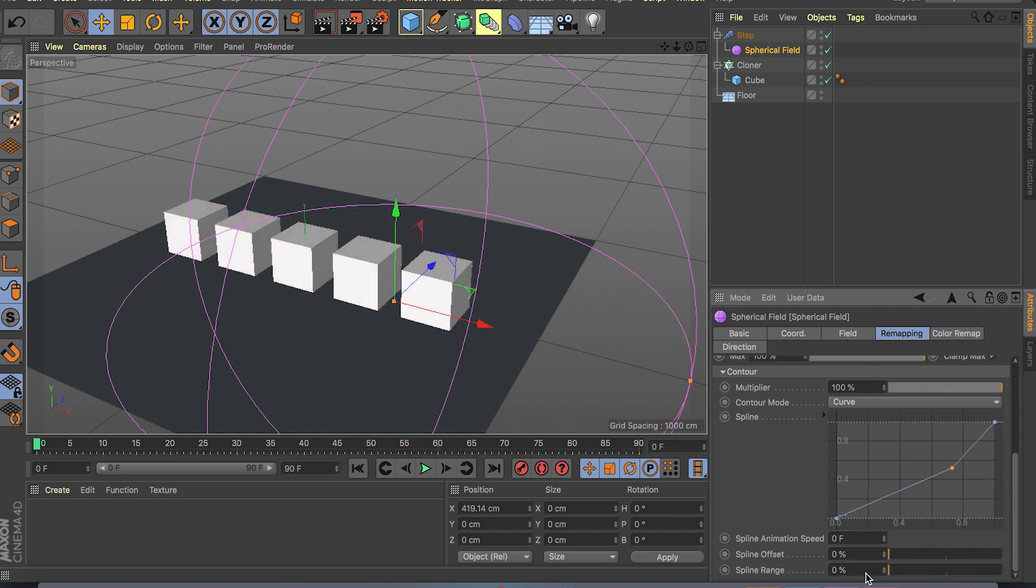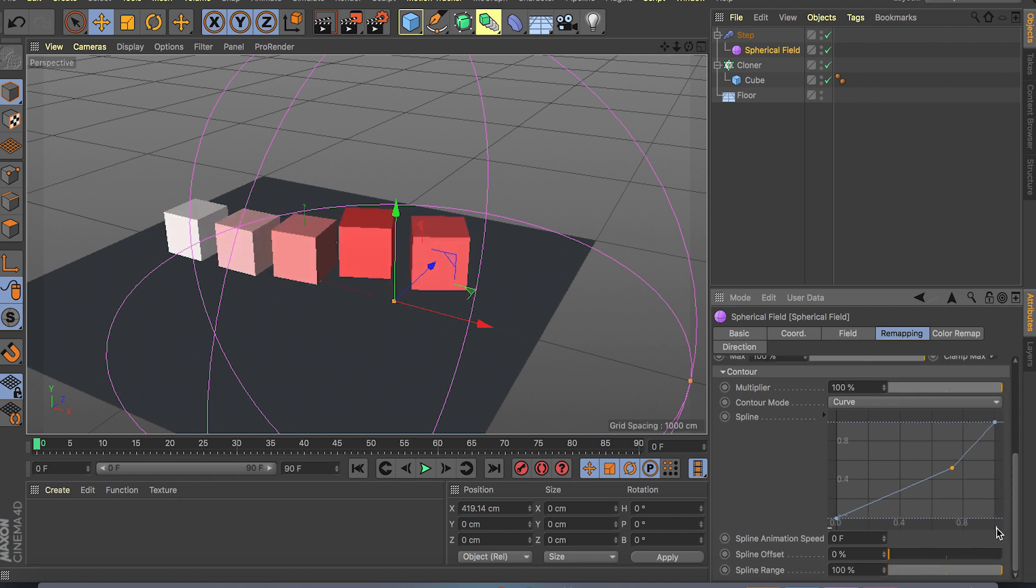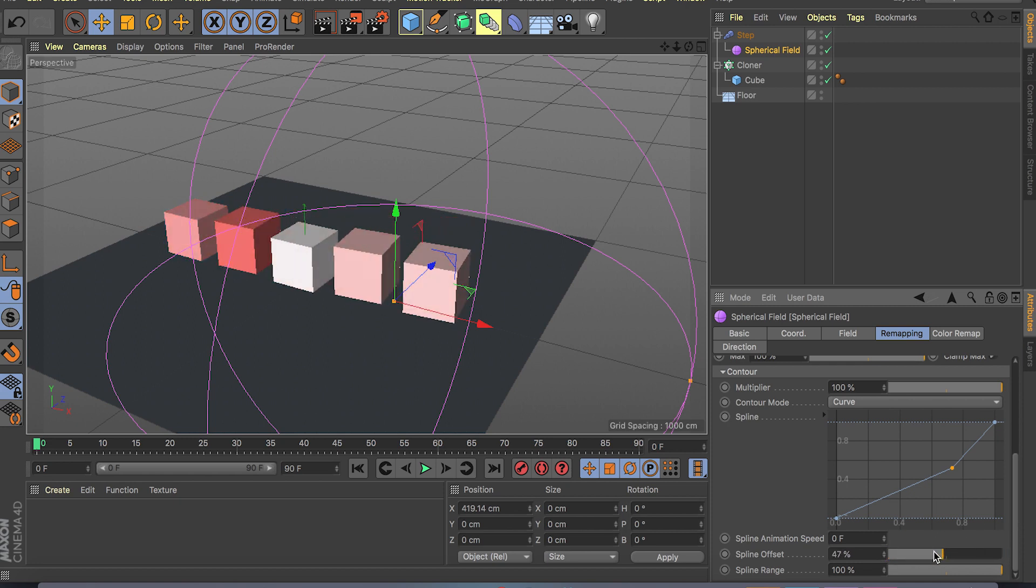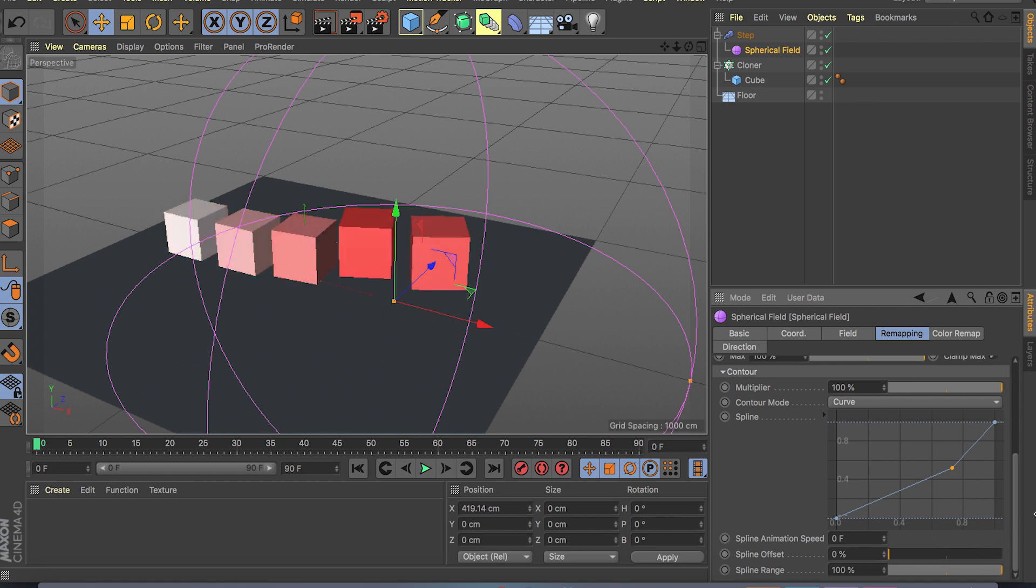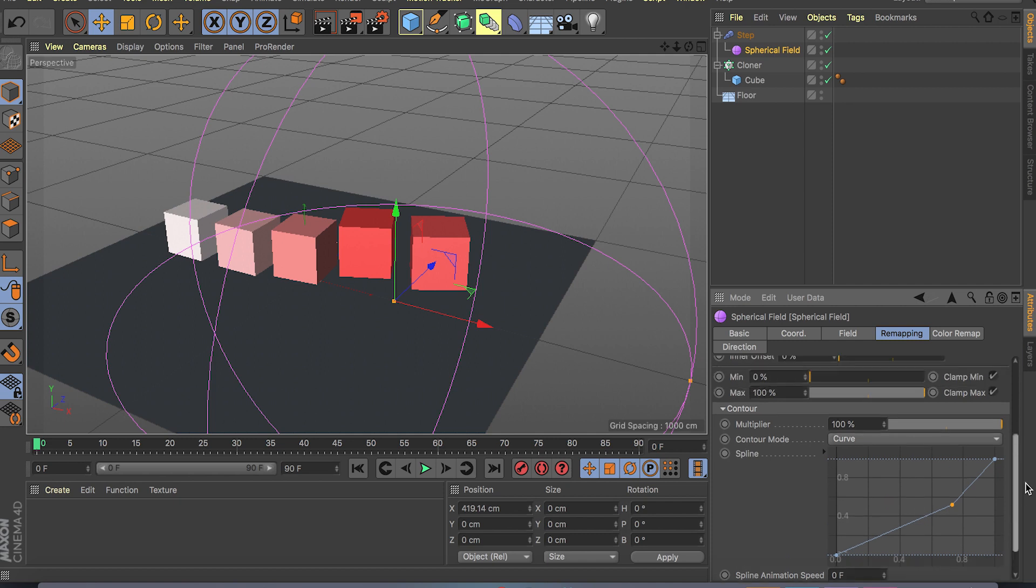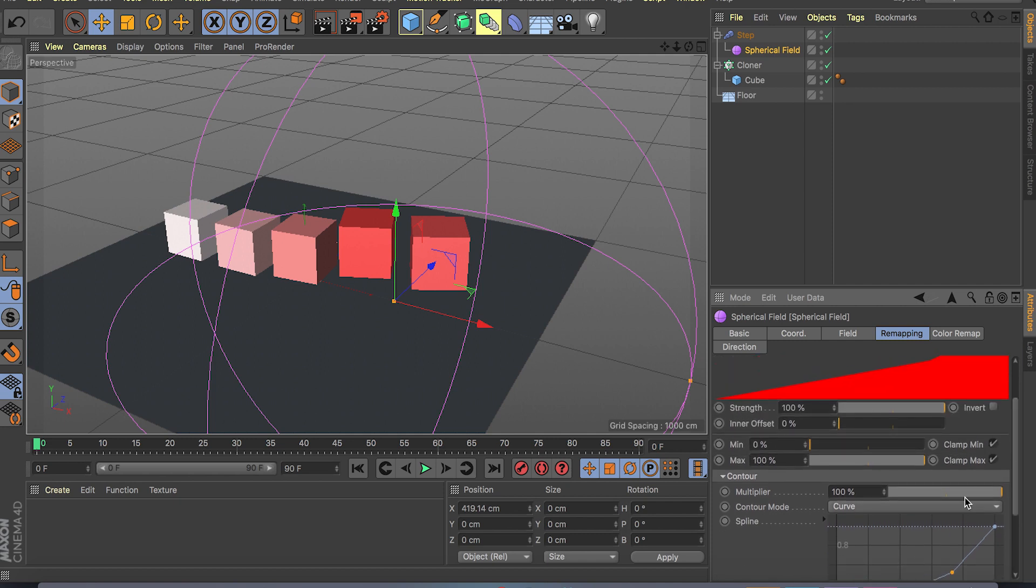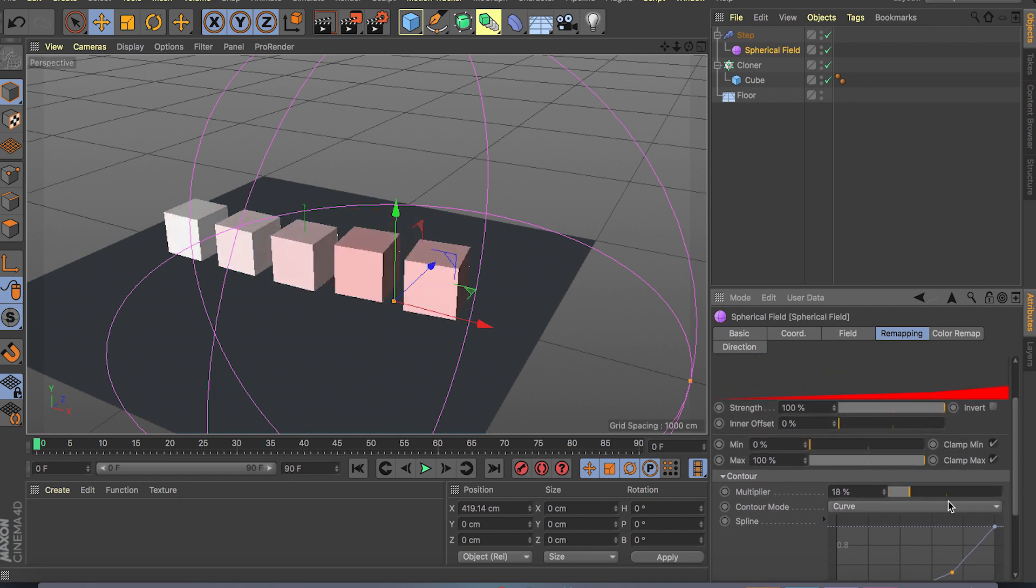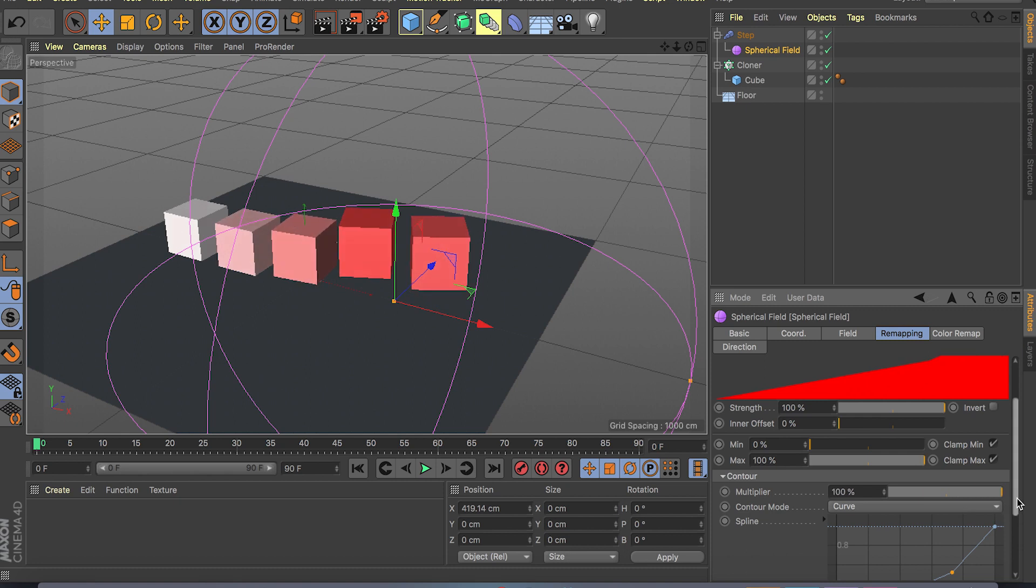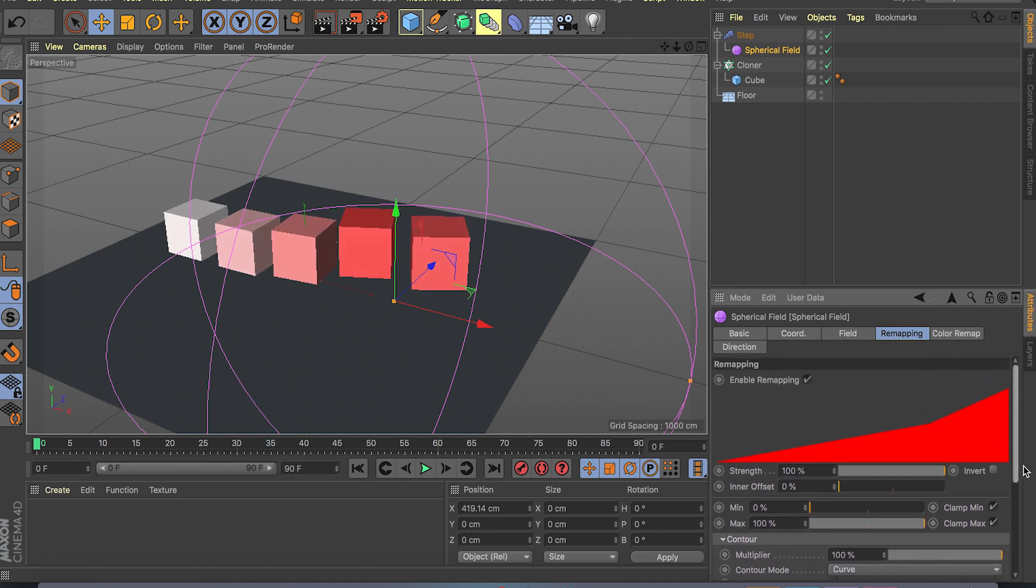Just a spline range that can be animated, spline offsets, animation, speed, the actual spline, the curve, the multiplier.